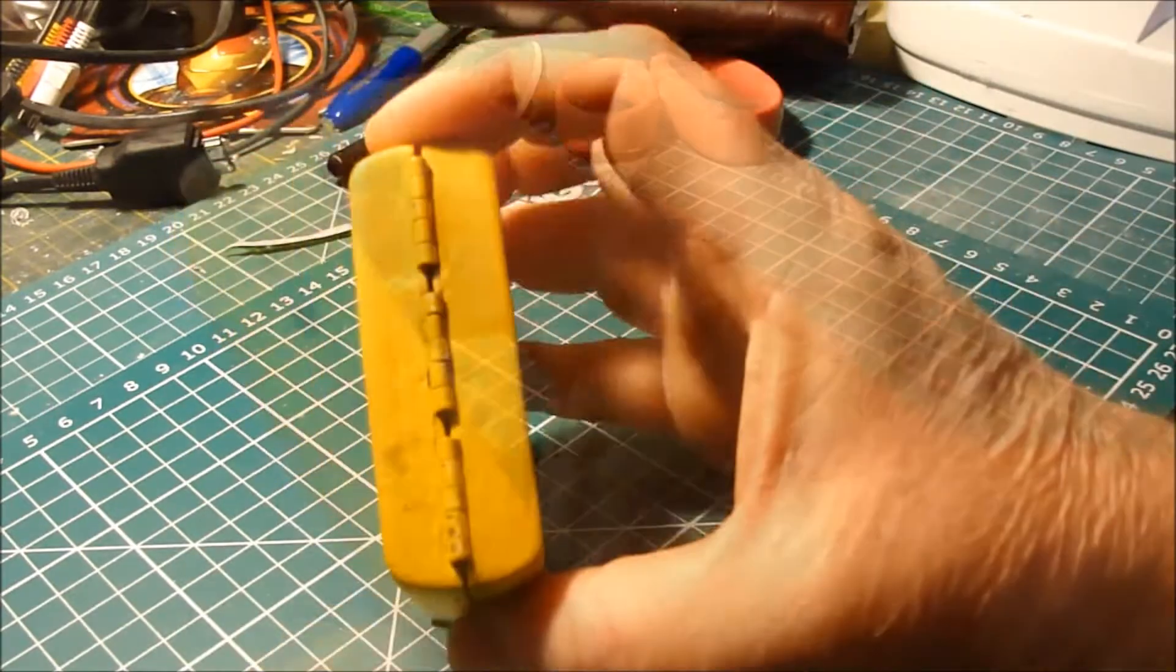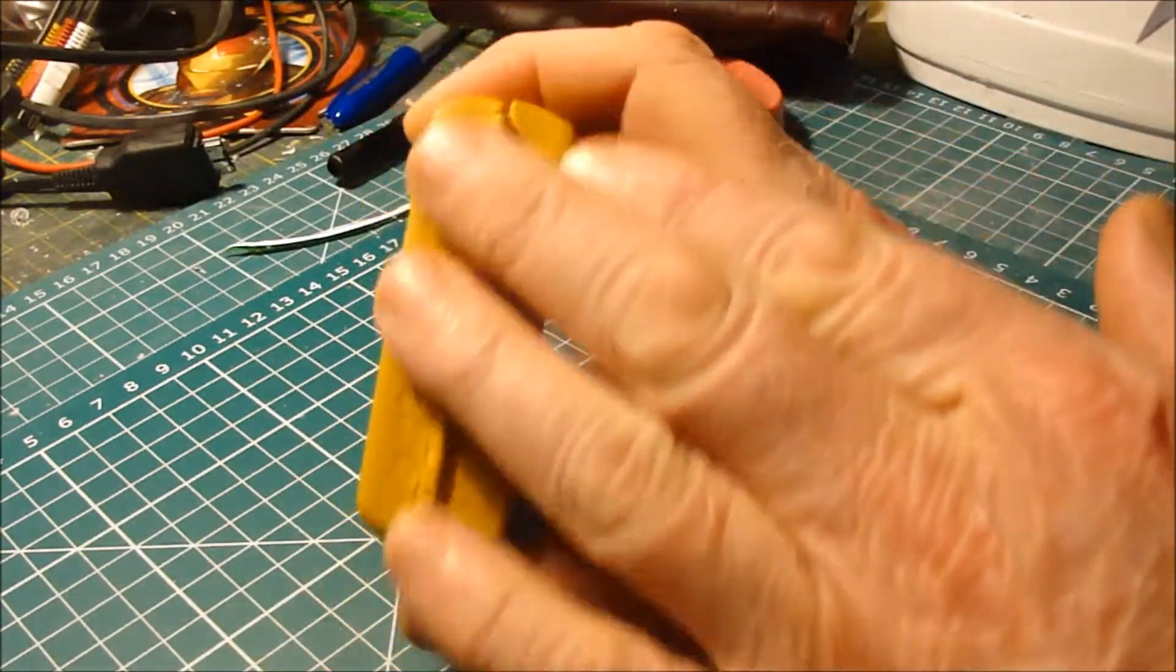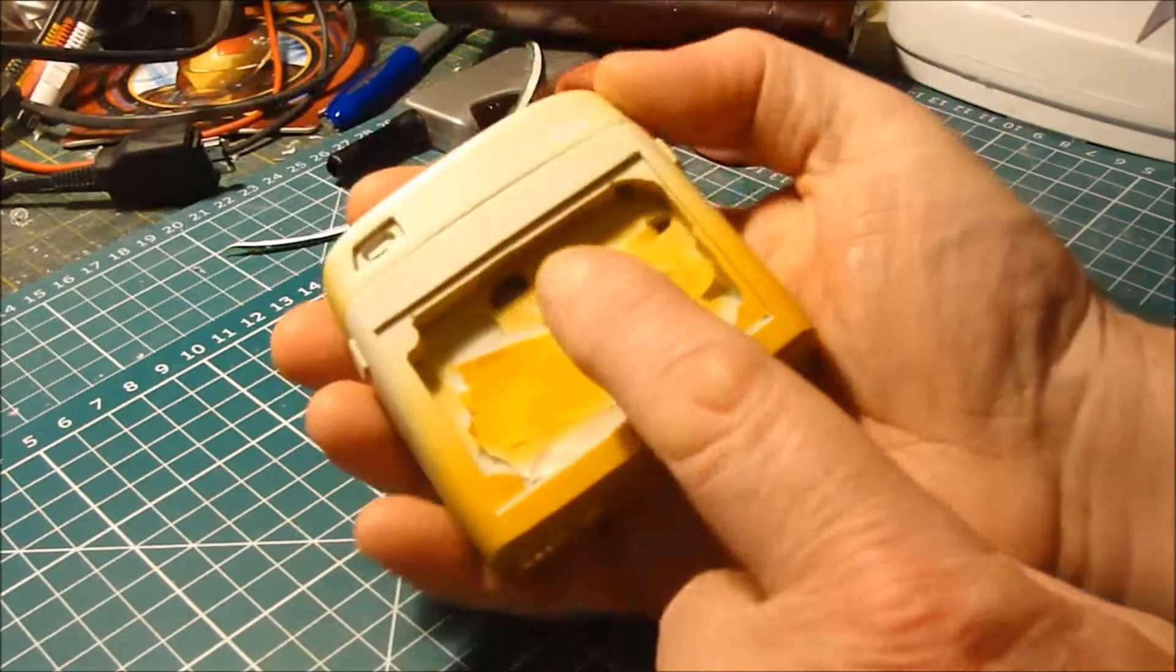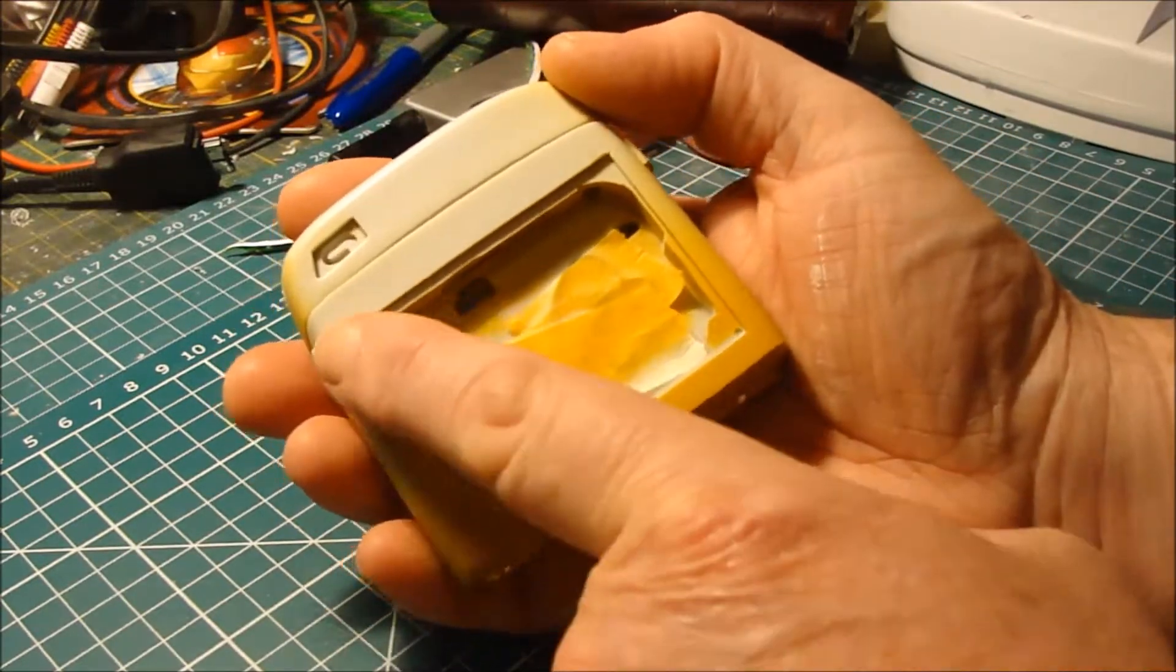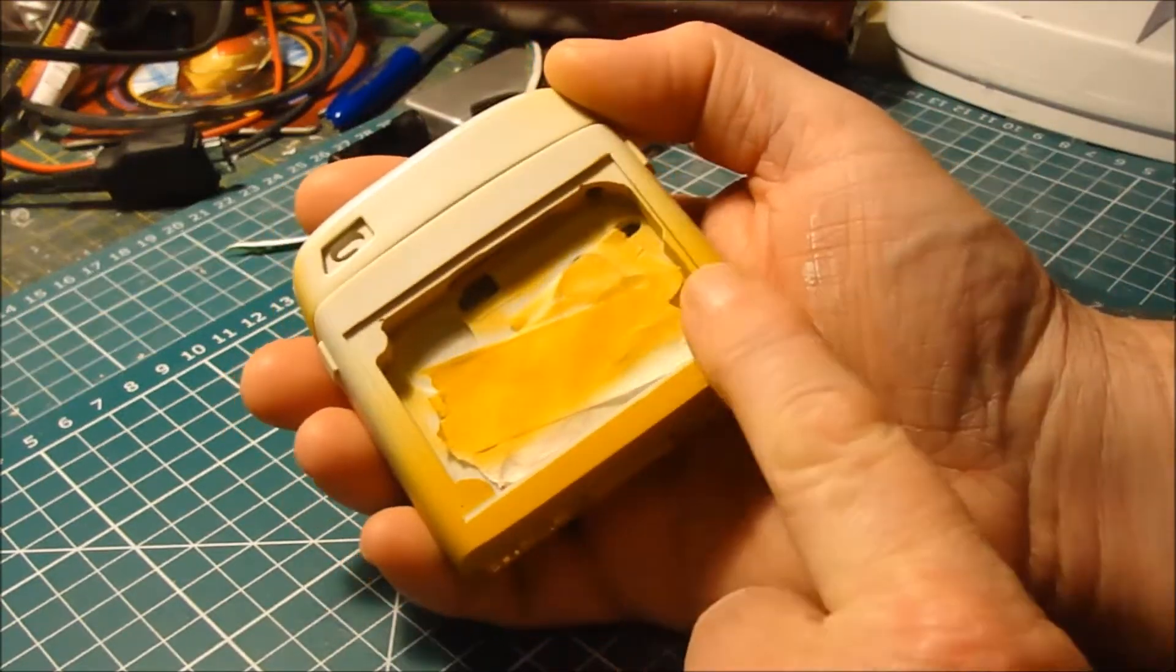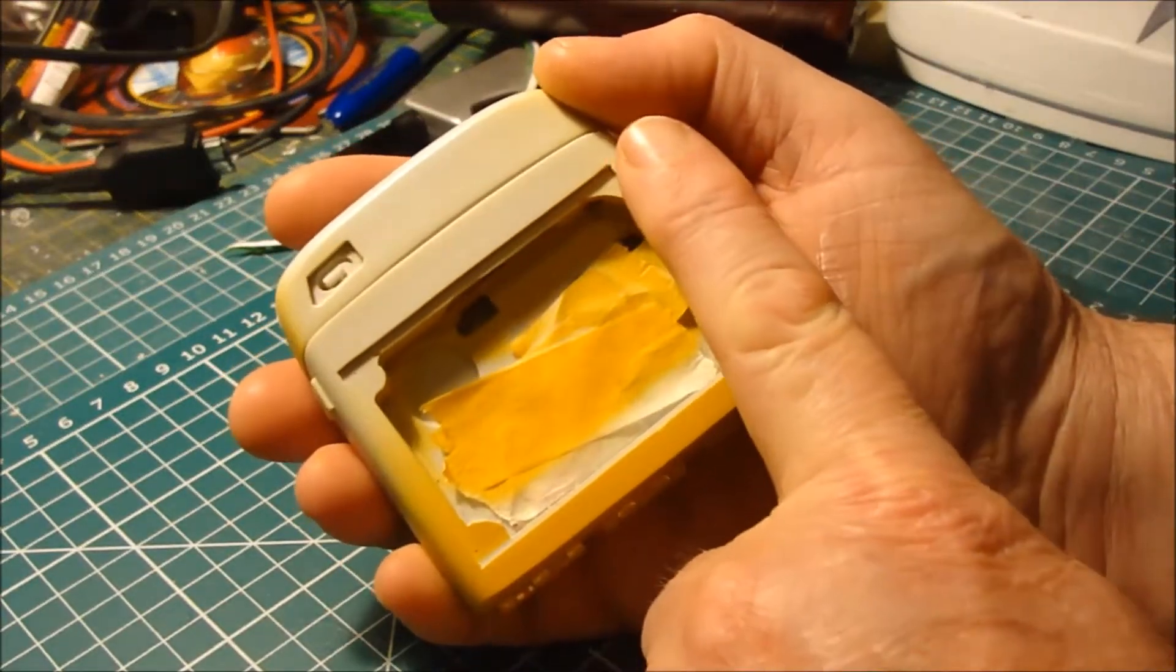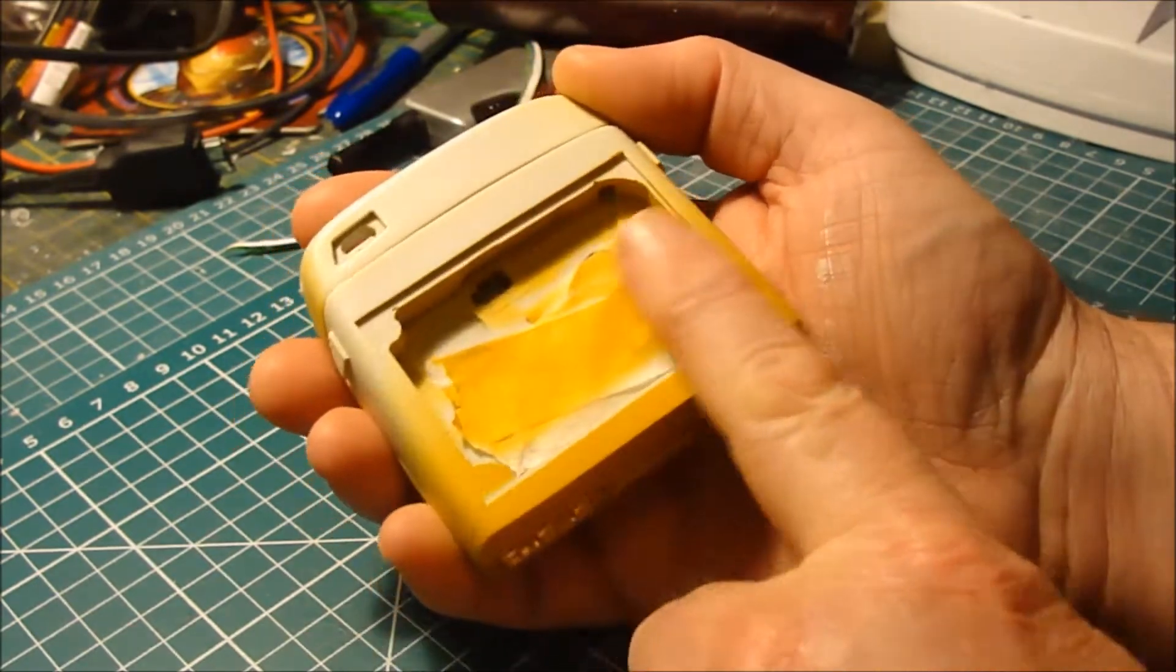I want to do this part first, get that nice and smooth. Then, I'm going to install the electronics, fit this over, fill it, and then sand the door.